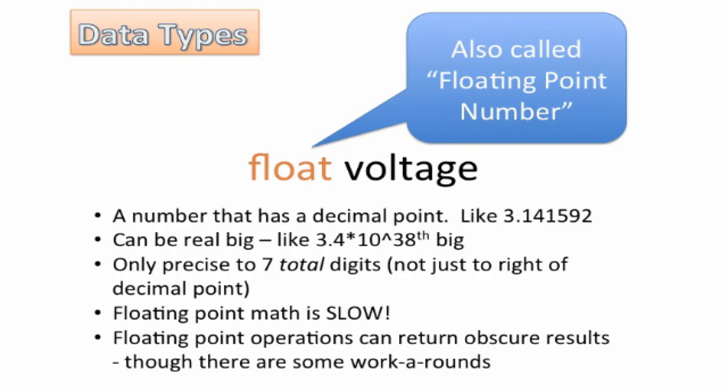So it can be really big, like 3.4 times 10 to the 38th big, which is a do-sillion. You know, that's like 38 zeros on the end of your number. So that's huge. Now it's only precise to seven total digits. And that's not seven digits to the right of the decimal point. That's actually seven digits total.